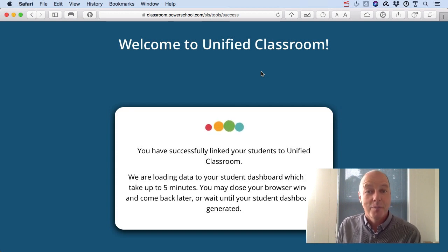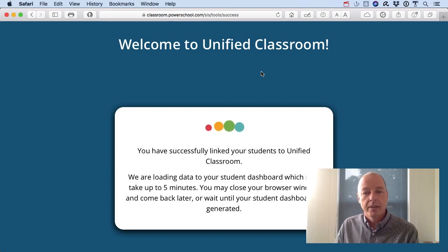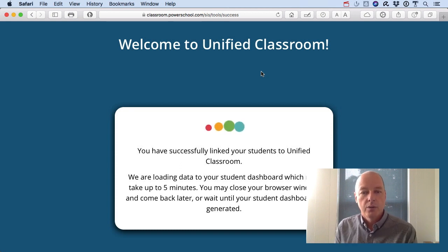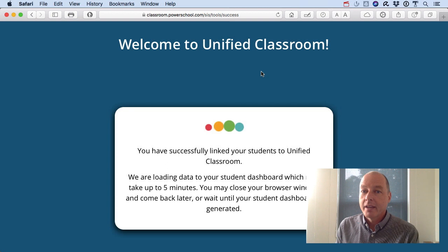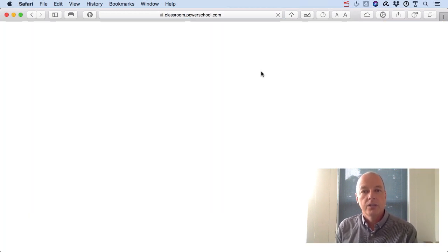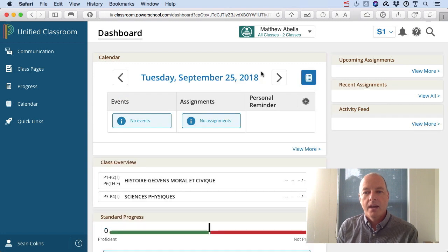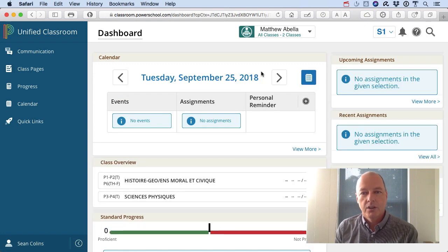This is a great time to go get a cup of coffee. Whenever you're done it will let you into the Unified Classroom dashboard. Please feel free to explore around, look at class pages, grades, attendance — everything that you want. It's a brand new system full of features and there's a lot to look at, so please enjoy.